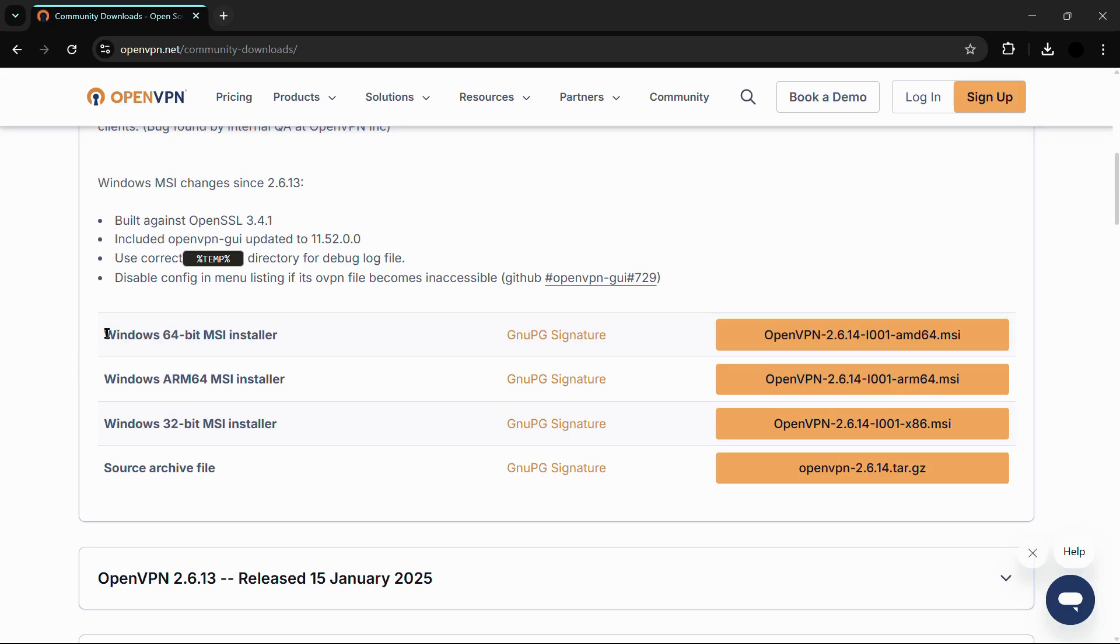You will see these options: the Windows 64-bit MSI installer, the Windows ARM 64 MSI installer, and the Windows 32-bit MSI installer.